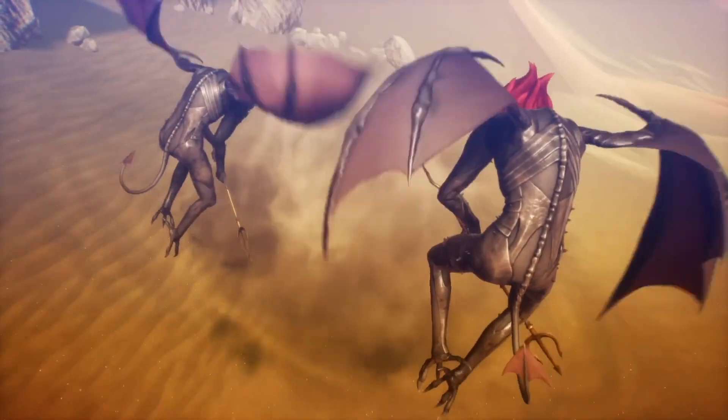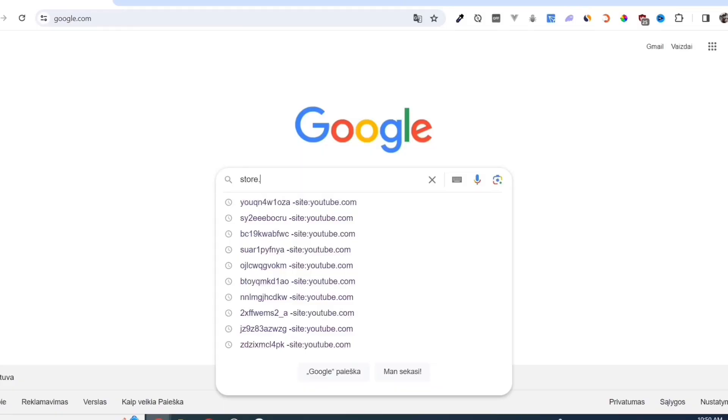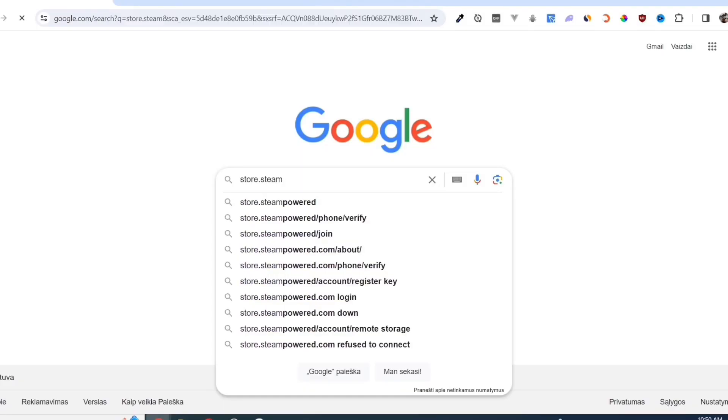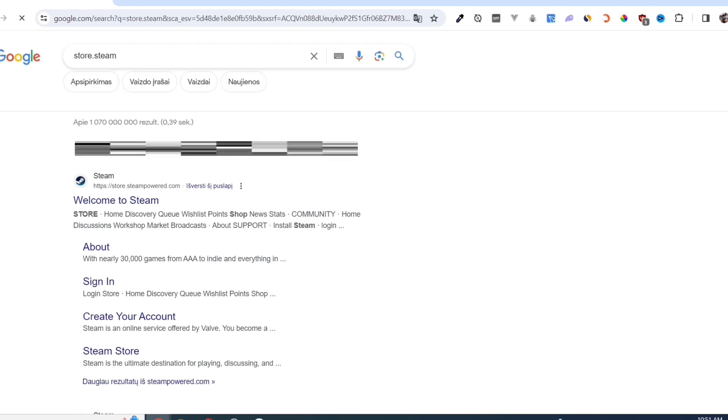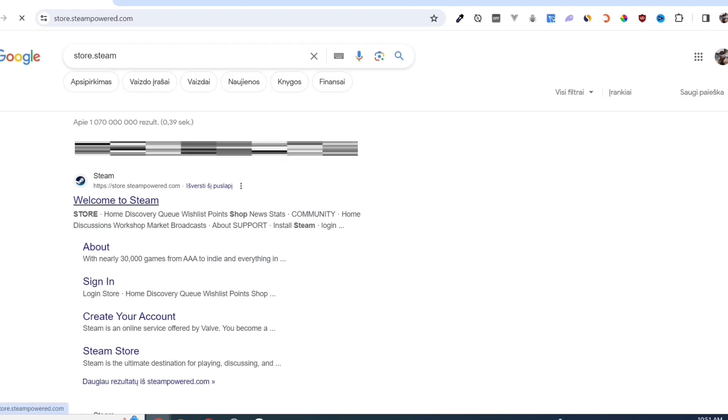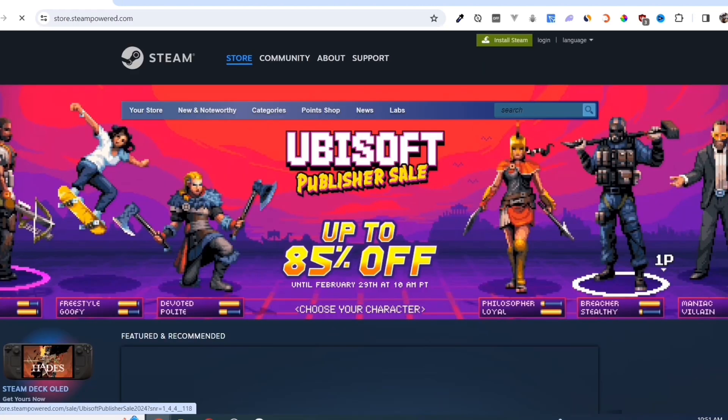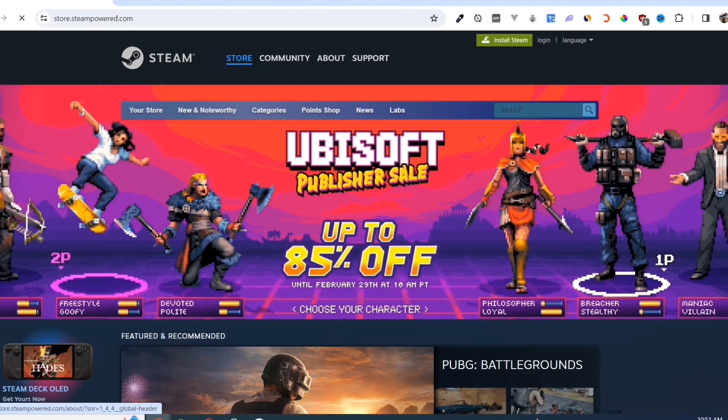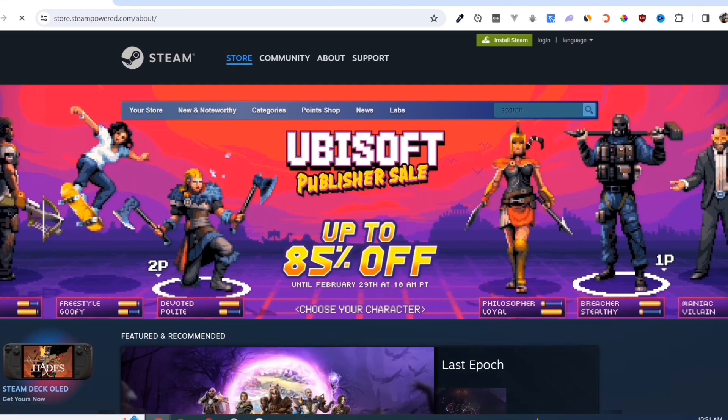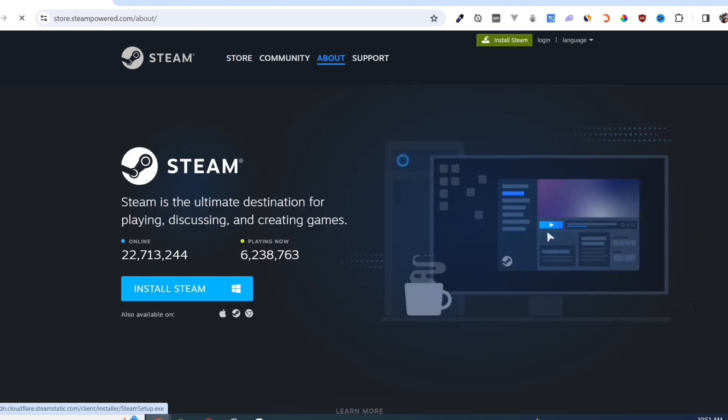First, we need to download the Steam app. Open your Google Chrome and search for store.steampower.com. Link in description. Click on the Install Steam button on this page.